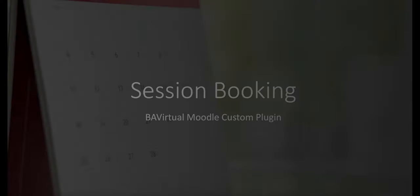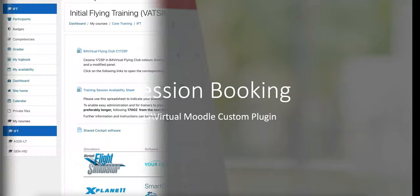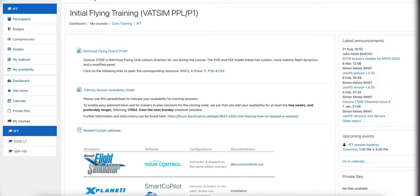BAV Session Booking is a plugin that allows Aviation Training Organisations, or ATO, to manage instructor-led training sessions.